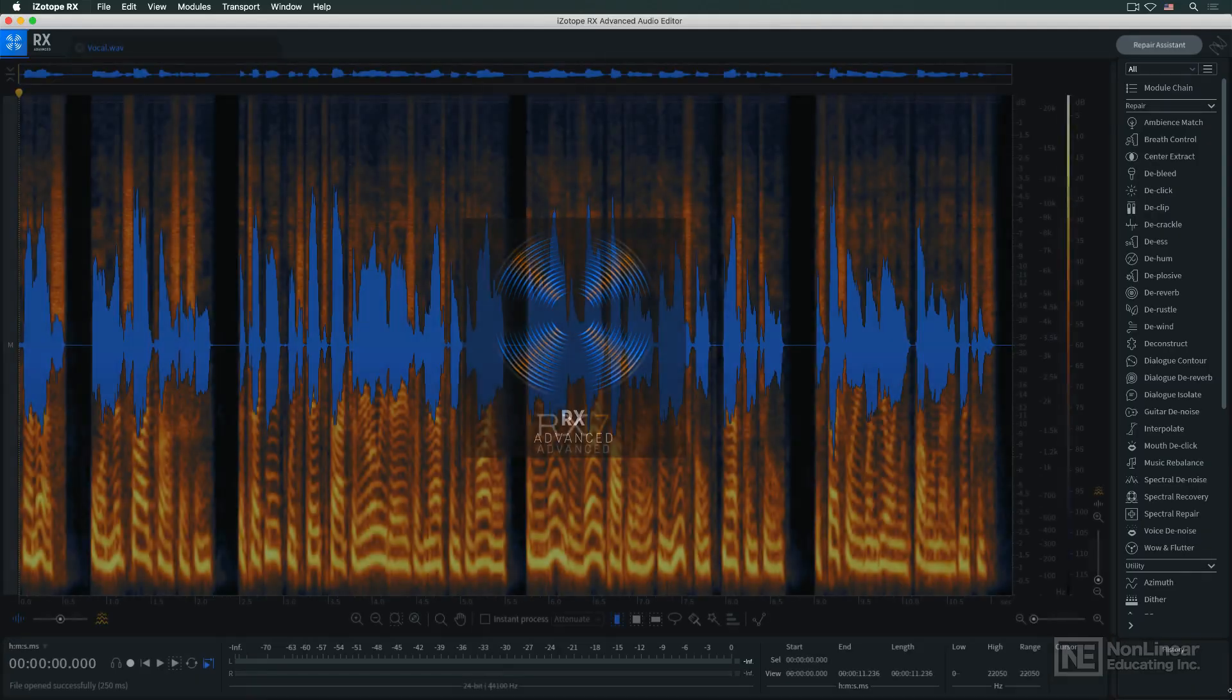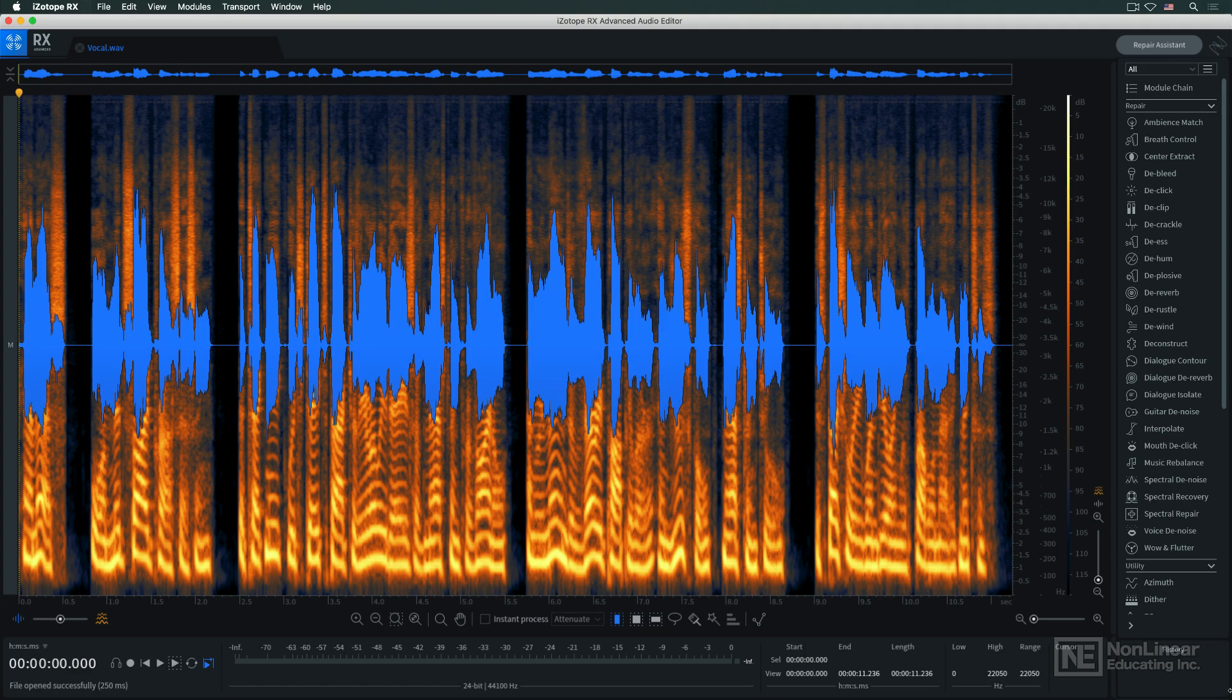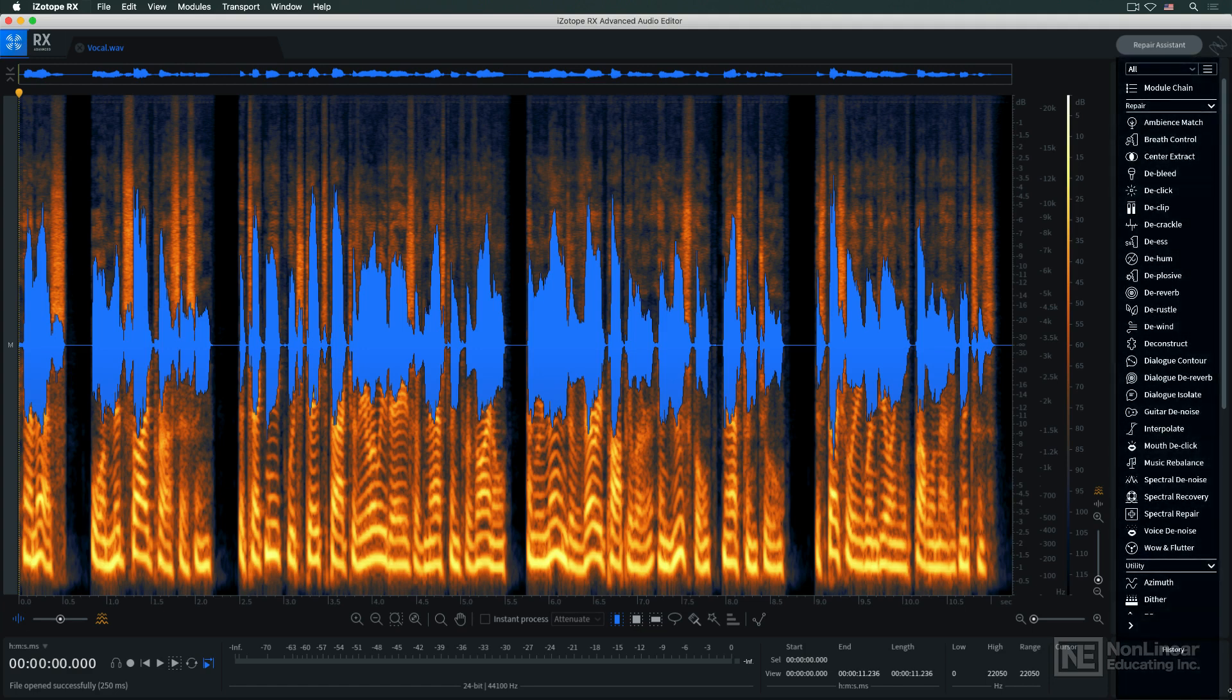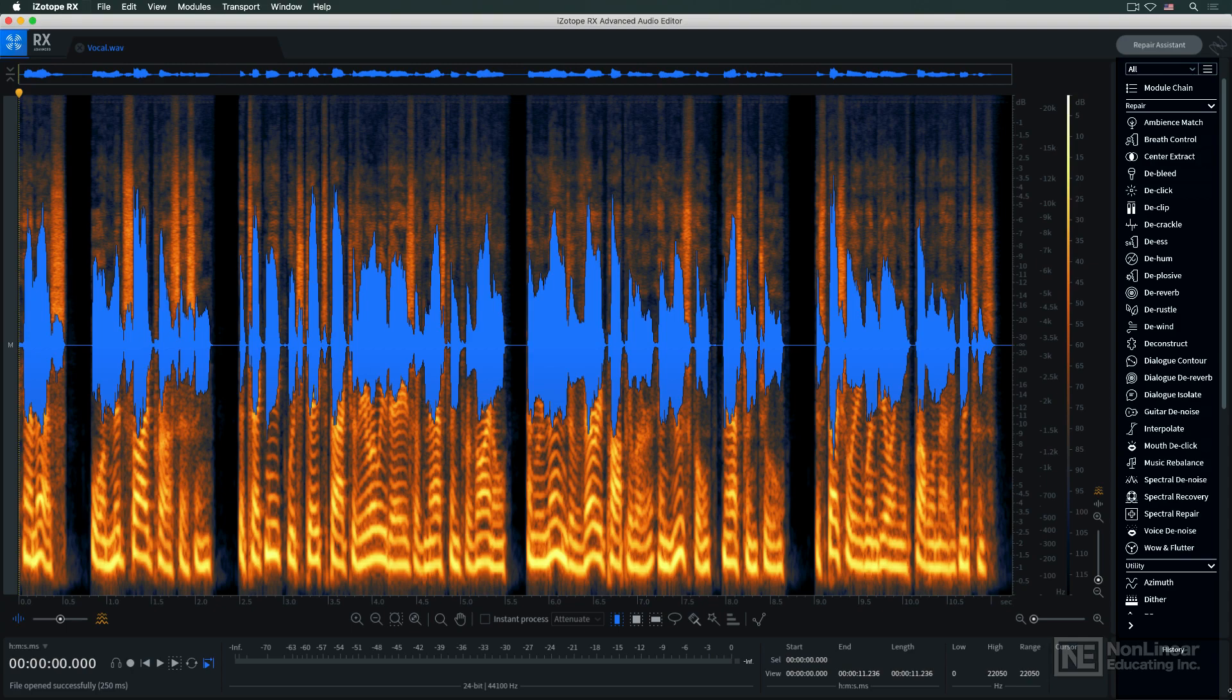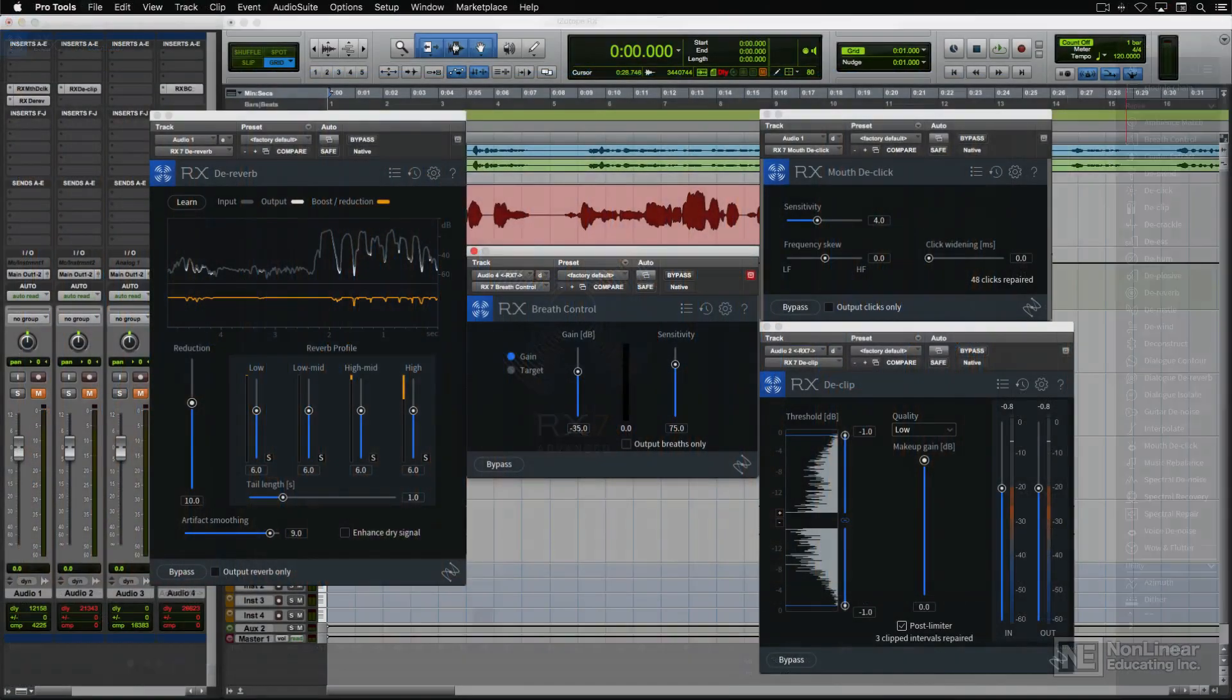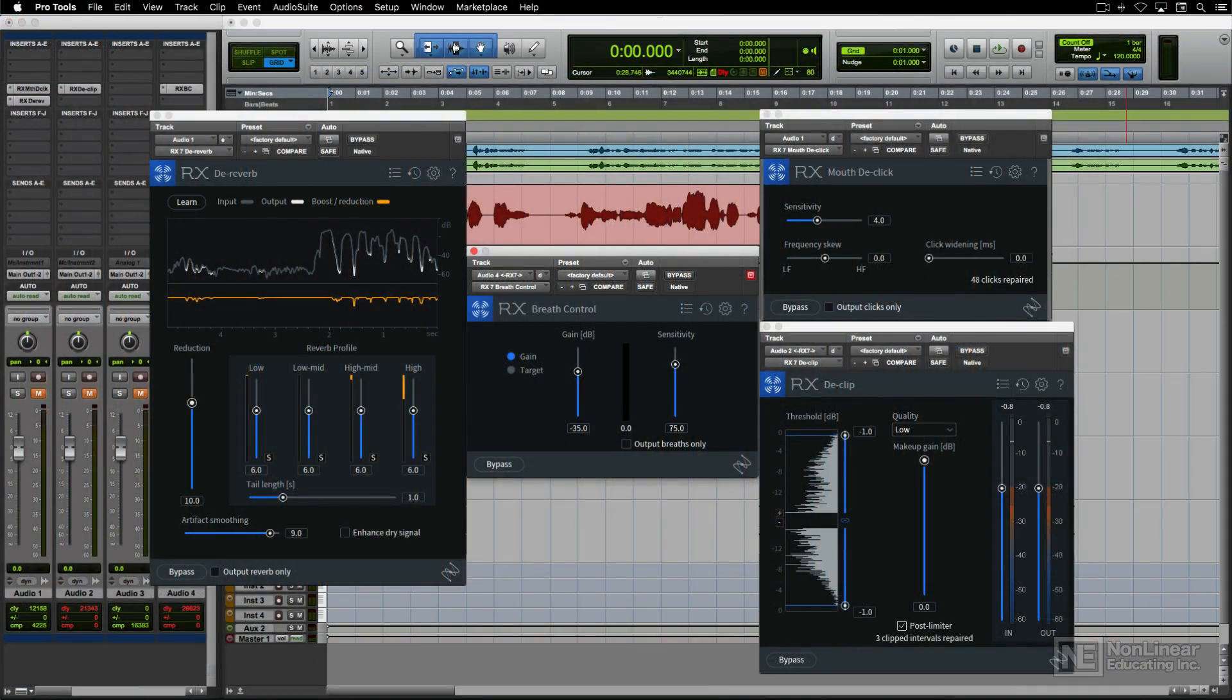RxAdvanced includes both a standalone application with a collection of processing modules, which I'll be showing most of the time, and a selection of real-time plug-ins which bring many of those modules' functions directly into the DAW of your choice.